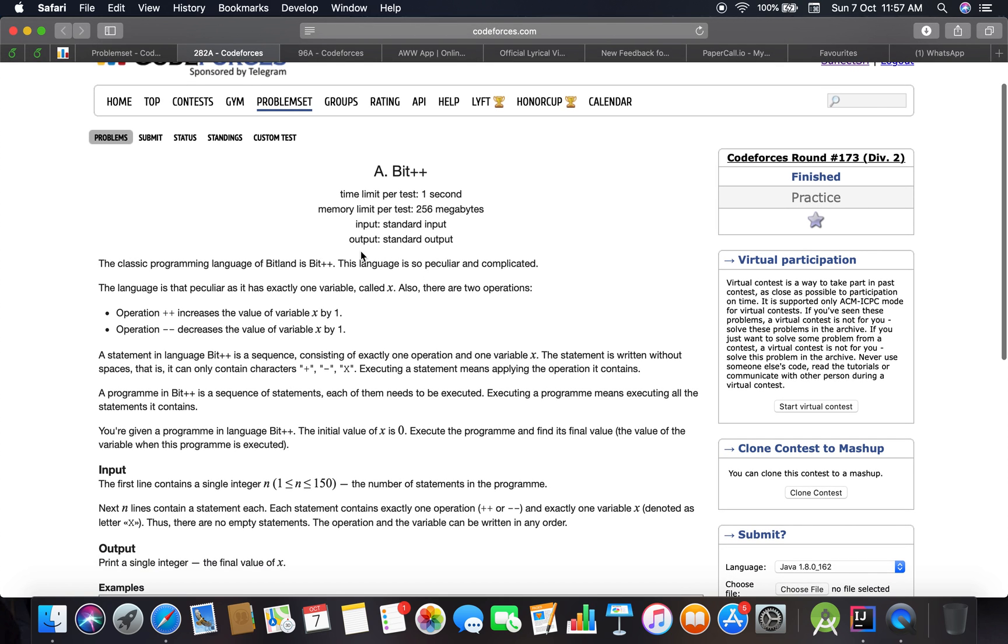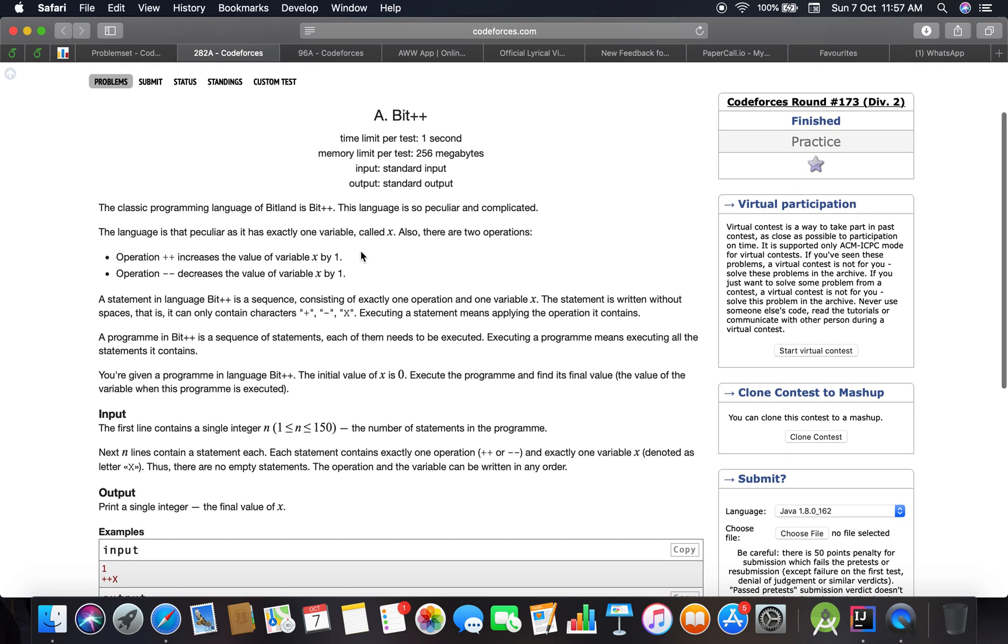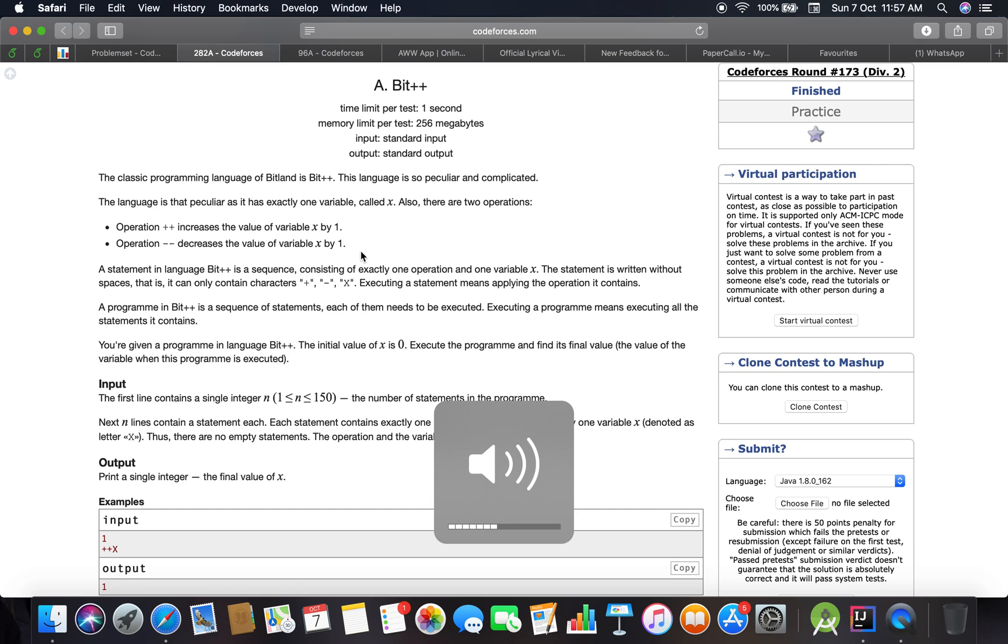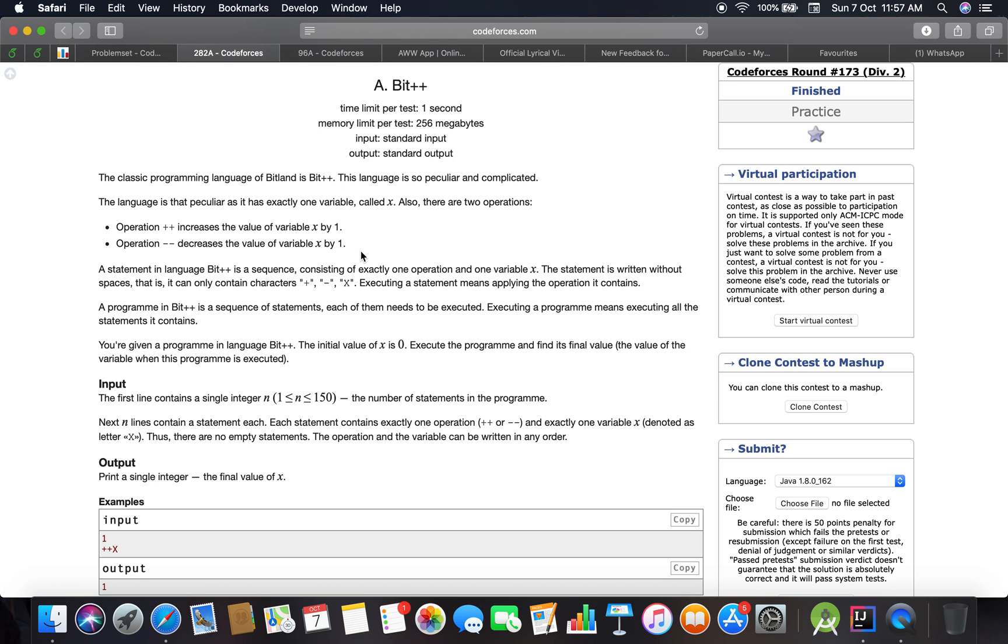Let's read. The classic programming language of Bitland is Bit++. This language is so peculiar and complicated that it has exactly one variable called X. Also, there are two operations: operation ++ increases the value of variable X by one, operation -- decreases the value of variable X by one.